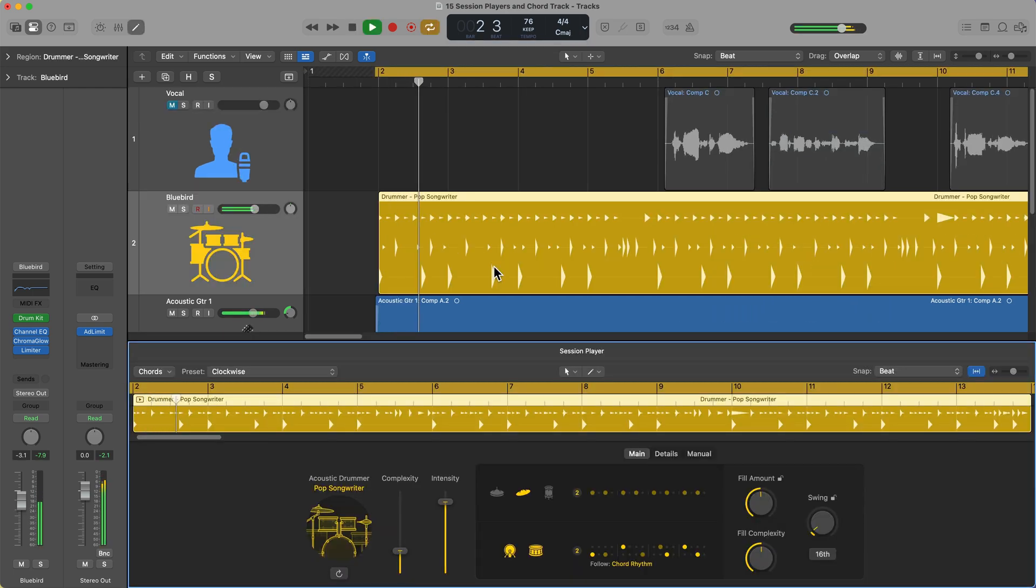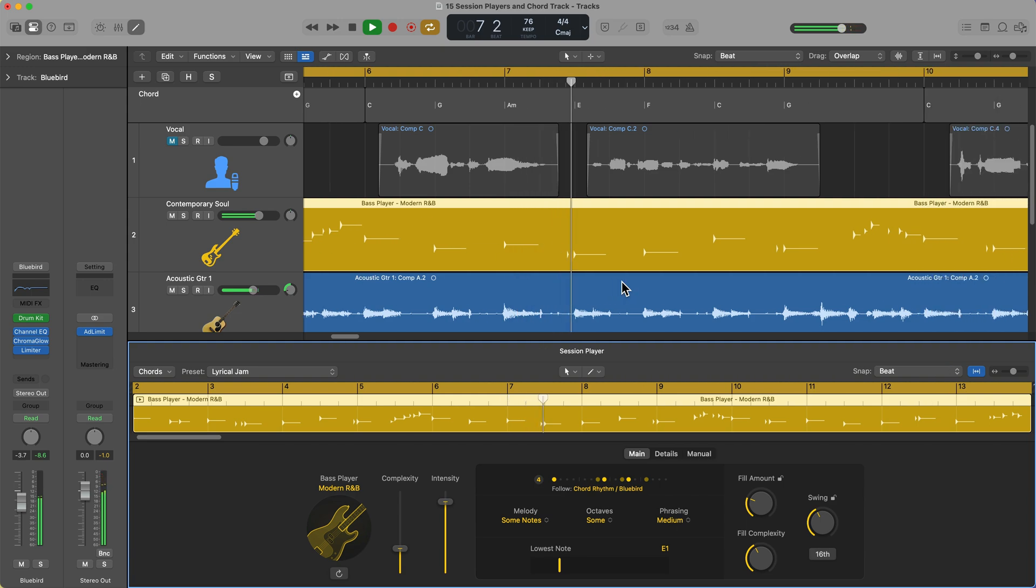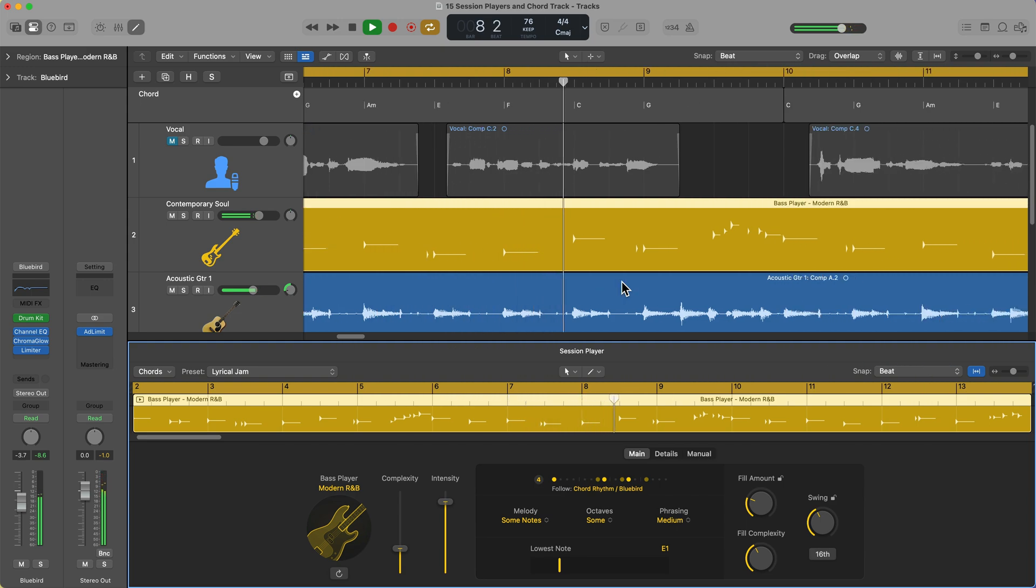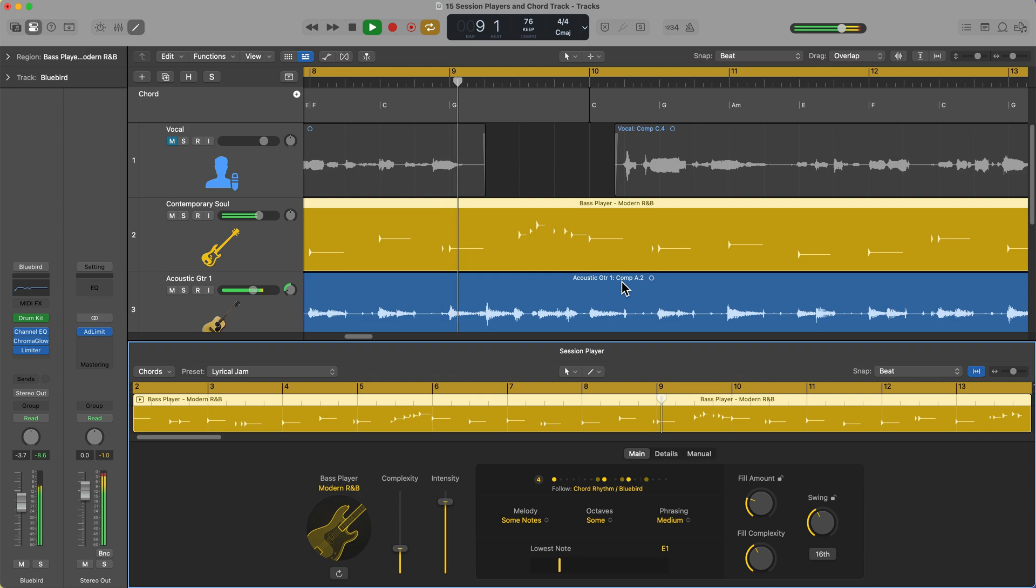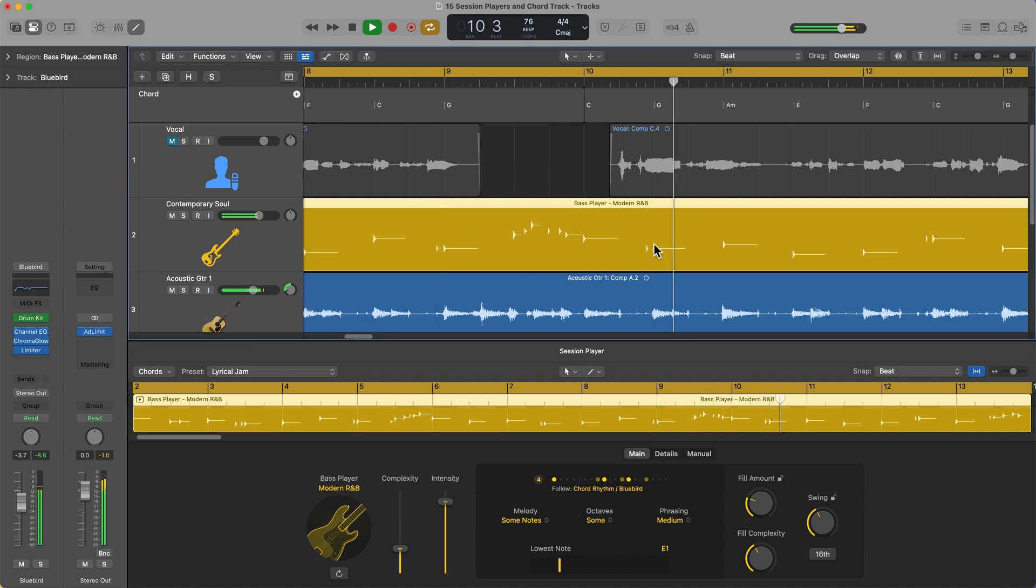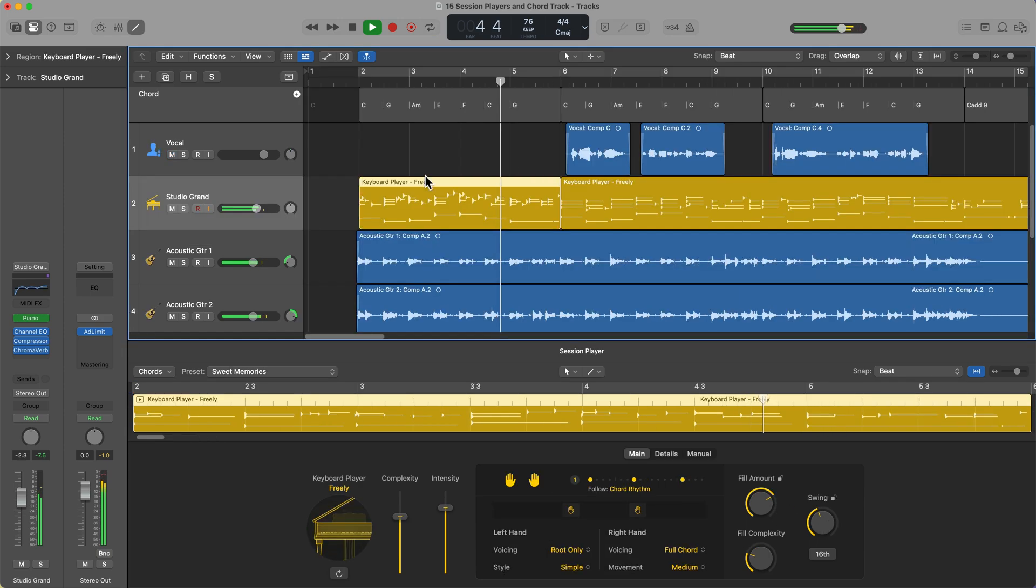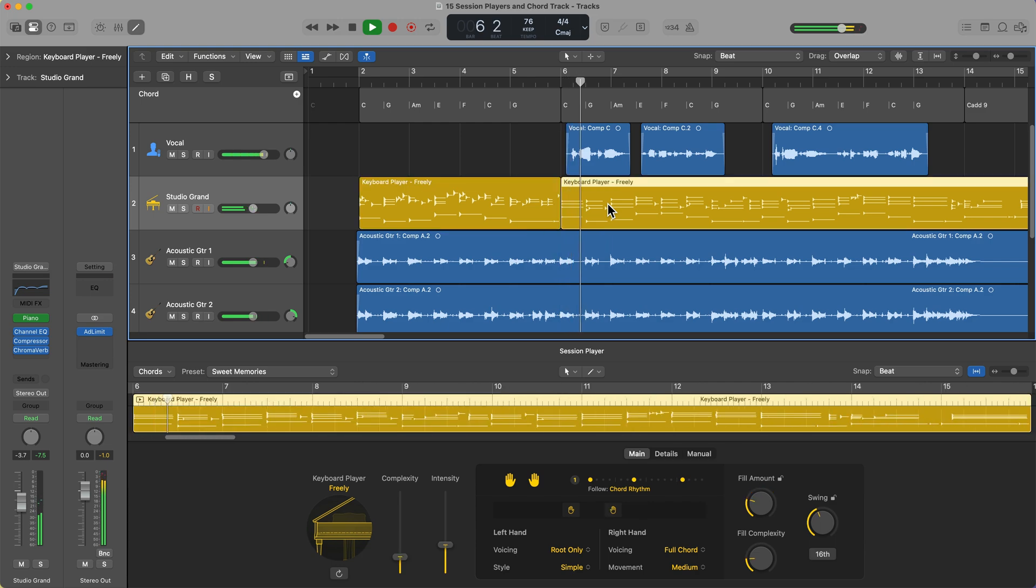Previously, we just had the drummer in Logic 10, but in Logic 11, they've added the session bass and keyboard players. These session players are great because they can follow the chord progression that you define in the chord track, and they can also follow the rhythm of other instruments in your project, including audio tracks. So here I'm going to use the session players to build out an accompanying arrangement to go behind my existing recordings.